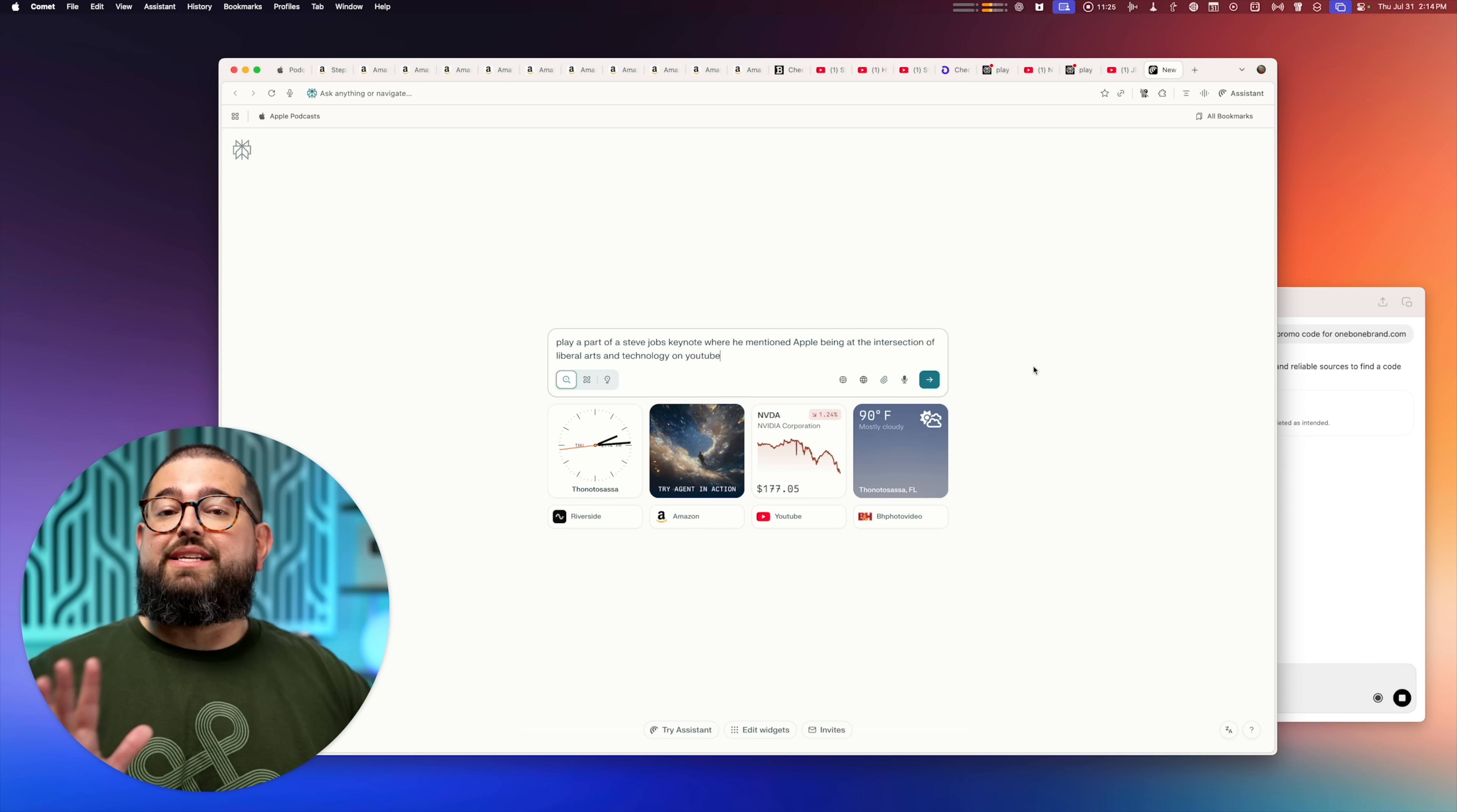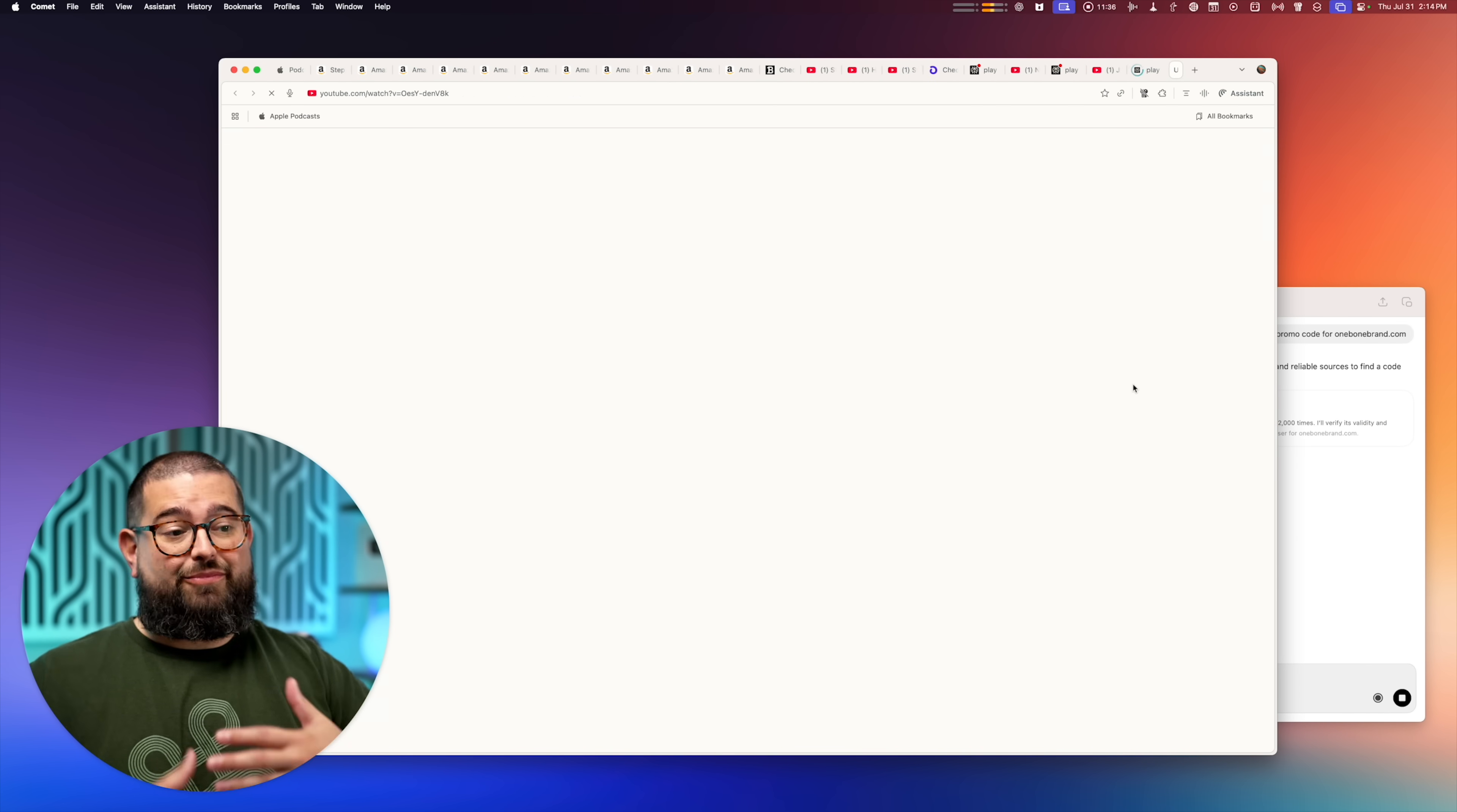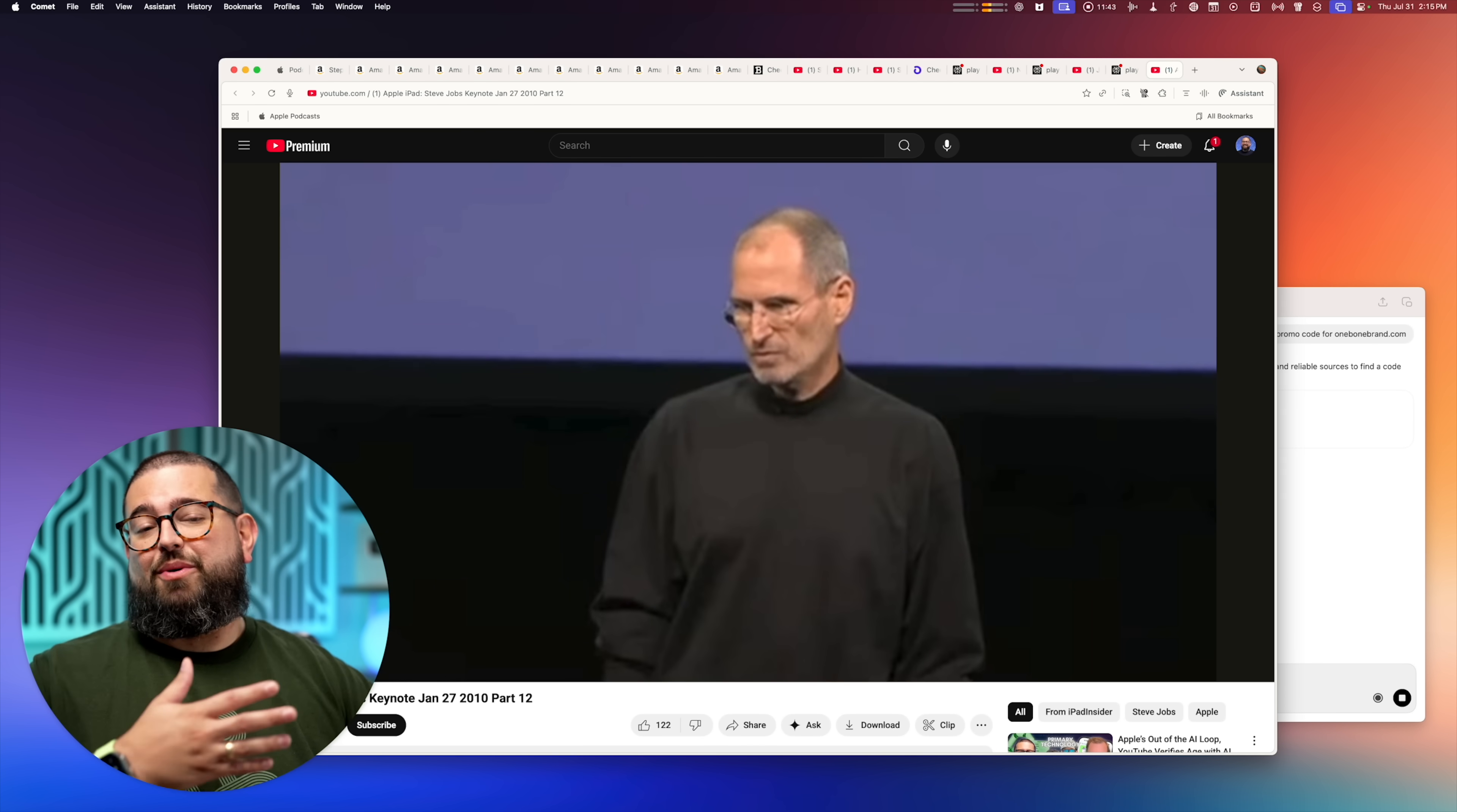And it doesn't even have to be that specific. I'm going to ask it to find a part of a Steve Jobs keynote where he talked about Apple being at the intersection of liberal arts and technology. When I give it that prompt, it's going to go look through many different keynotes, find a clip and boom, that quickly. Now I have the moment where Steve Jobs talks about that.